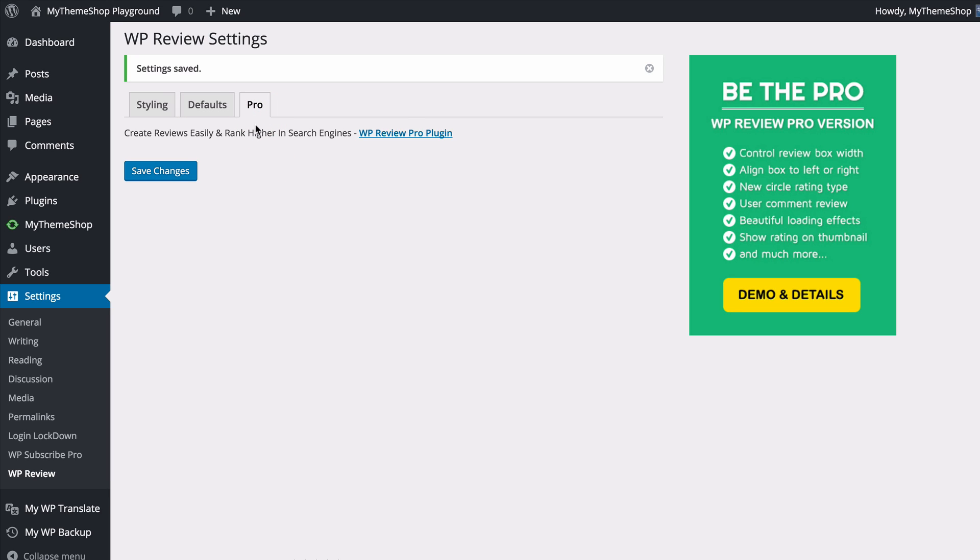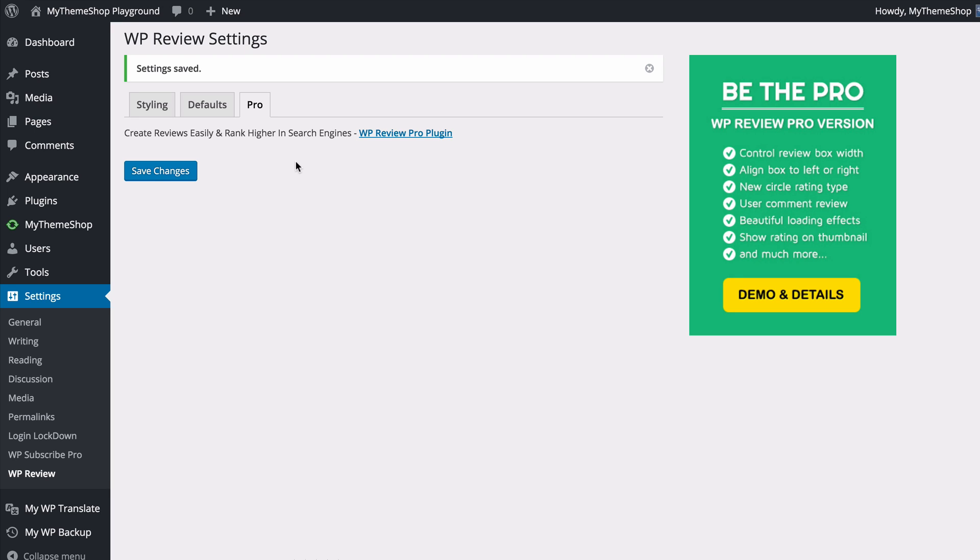The final tab has a link to the WP Review Pro plugin which is the pro version featuring extra options such as allowing you to control the review box width, aligning the box left or right, a circle rating review type, allowing users to leave comments, beautiful loading effects, showing the rating on your thumbnails and much more. You can click this link to check that out.